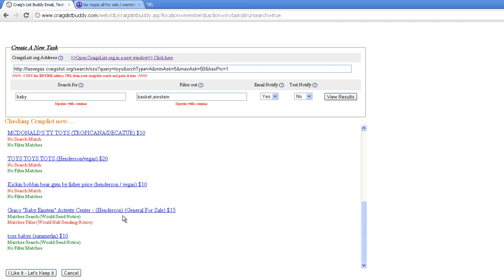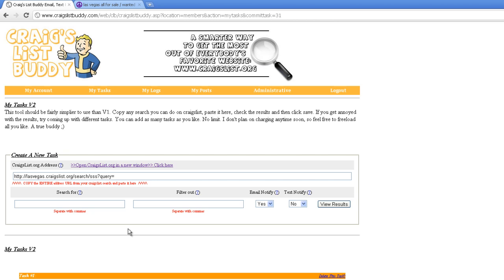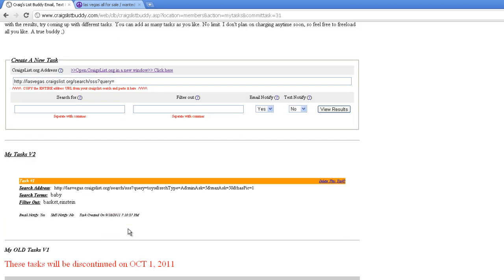I kind of like this. I say we do it. So I'm going to click I like it, let's keep it. Here's my search. Email notify means it's going to send me an email, and it shows when the task was created. If I don't want this task anymore, I can click delete and it'll disappear.